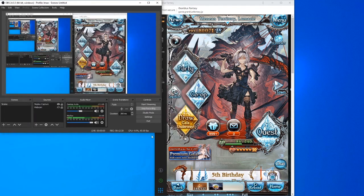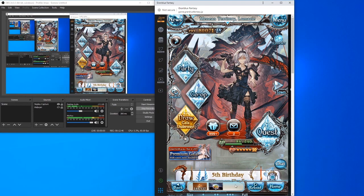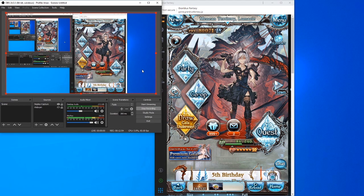So in short: set up display capture, crop the window, set your graphical settings to three diamonds, and you're pretty much good to go. It's fairly simple — I honestly don't know why people still ask me because it's very straightforward. Anyway, that's really about it for my little tutorial on how to set up your GBF stream. Hopefully you found this helpful — leave a like, subscribe, and I'll see you guys in the next video!